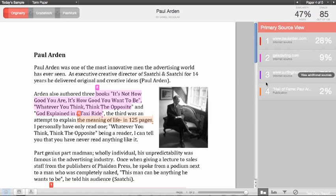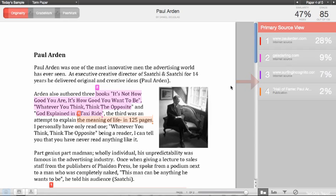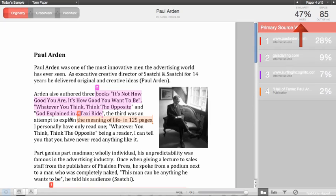All the primary matches for this paper are located on the side panel to the right of the paper. All the text within the paper that matches our databases will be highlighted in the student's paper. Each primary match is given a number and a color. This number and color will appear within the student's paper to let the instructor know which match the highlighted text refers to. The percentages listed refer to the percentage of words in the entire paper that match the source.